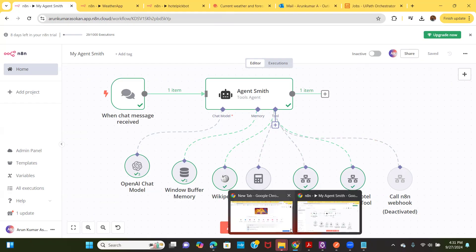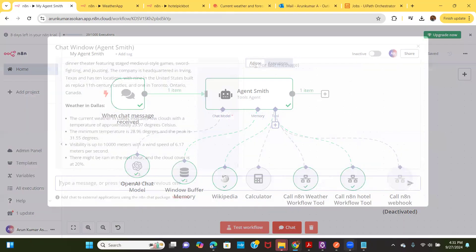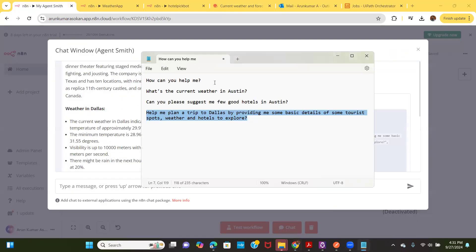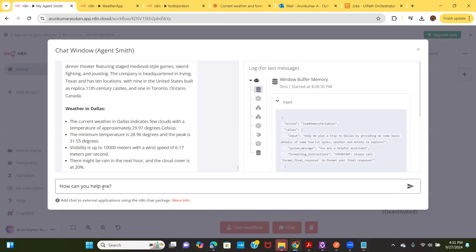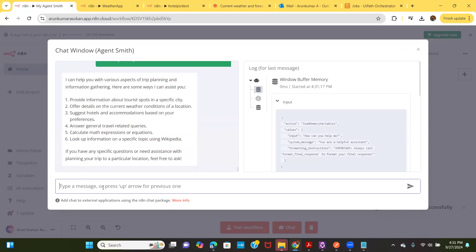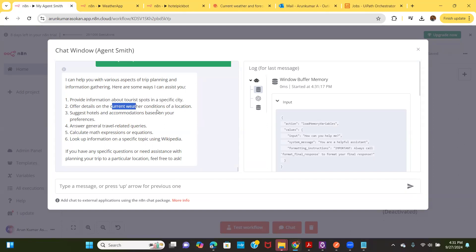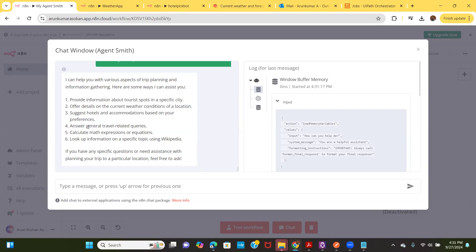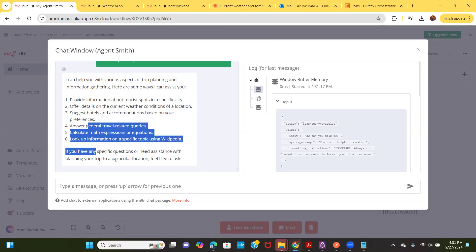Let's see them in action. I'll go to the chat box and ask my agent what it can do. It says it can provide information on different spots, current weather conditions, portal suggestions, crowd-related queries, map exploration, and other information from Wikipedia. It used an OpenAI chat model to get the response.